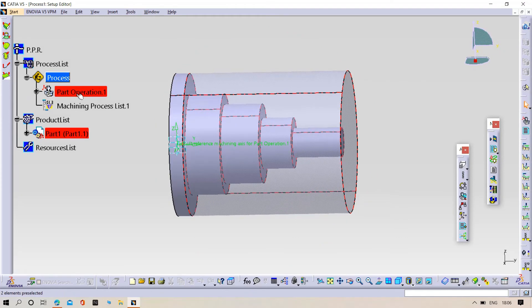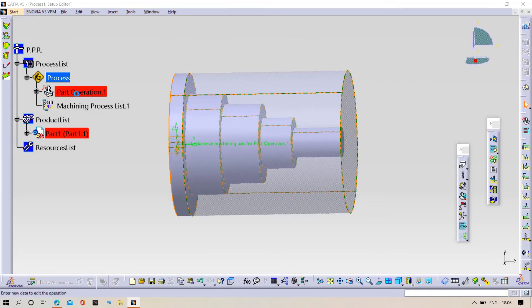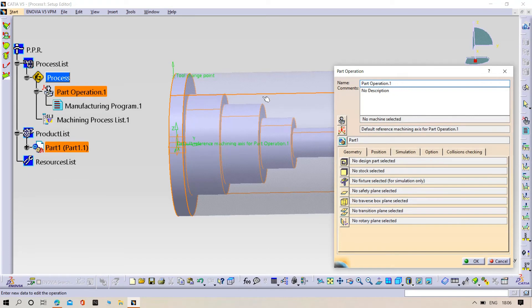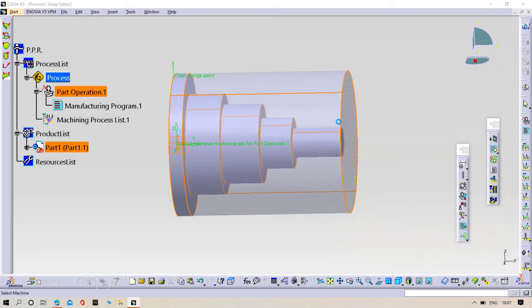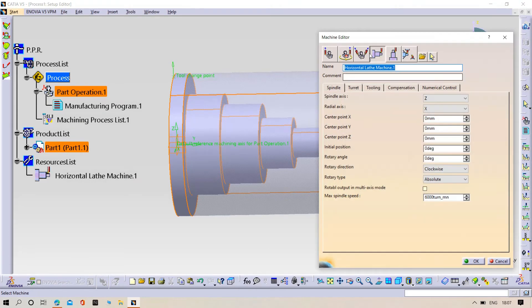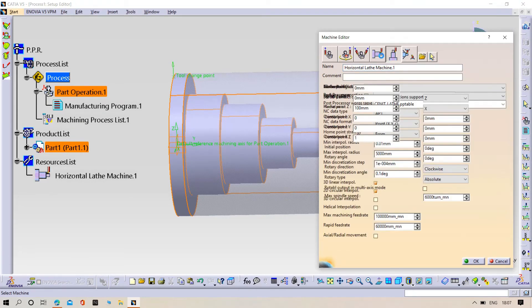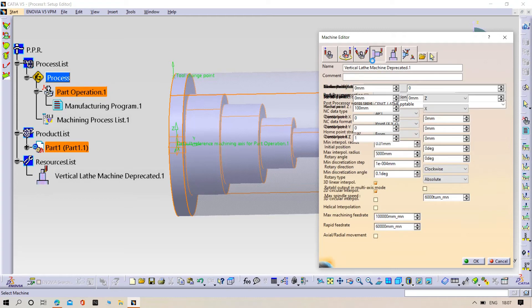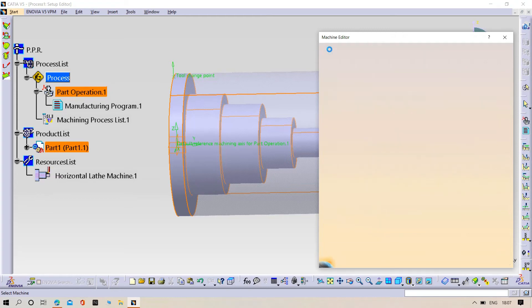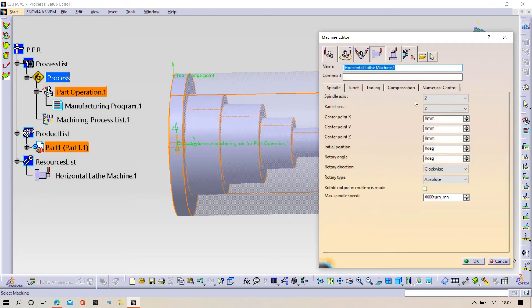Try to double-click on part operation. Check it. It should be in horizontal lathe, then click OK.